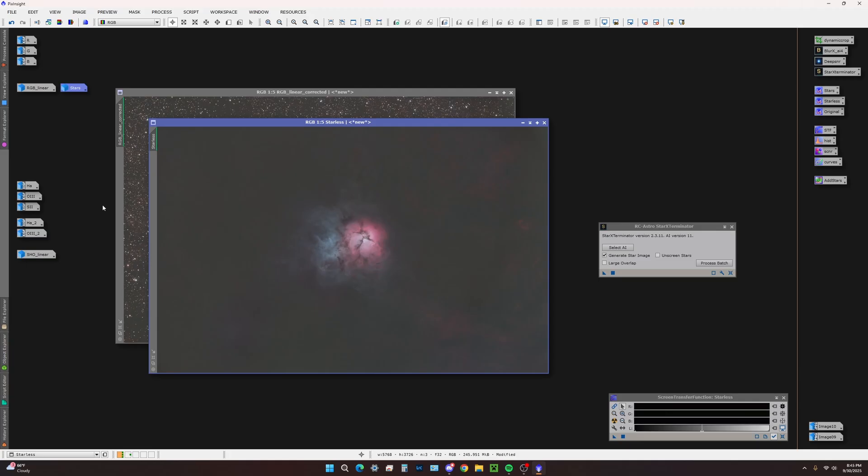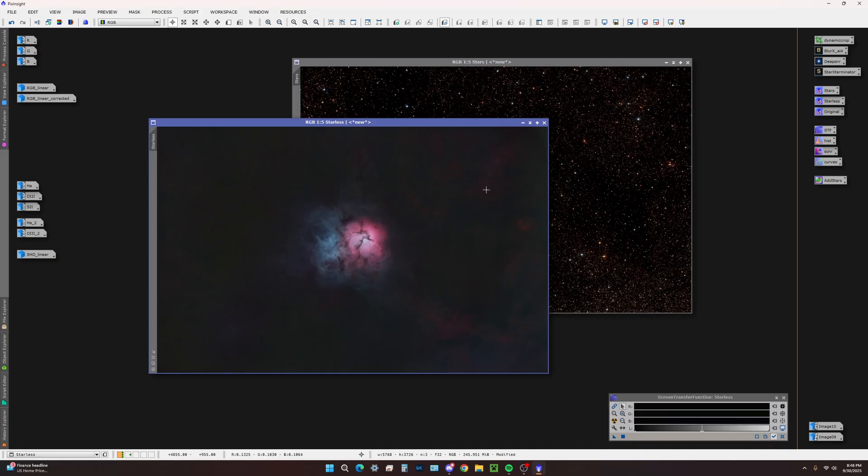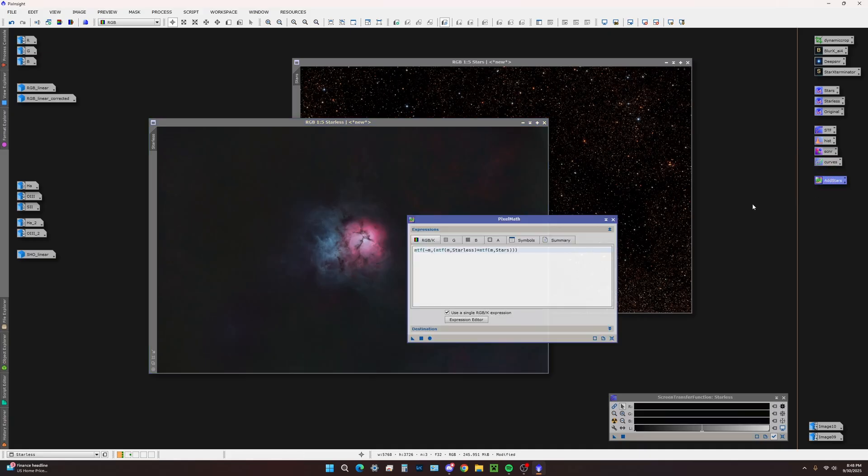Now that we've processed our starless, we are ready to combine the stars back to the starless image. Included in the process icons pack I mentioned earlier, there's an add stars pixel math container here. I'm not a super pixel math nerd, but I try to use it whenever I can.